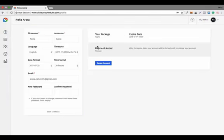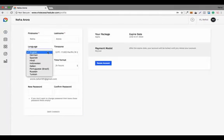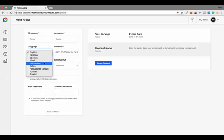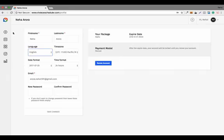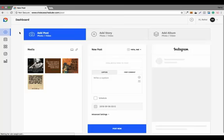There are multiple language options available. If your audience is from Germany, Spain, India, Indonesia, Italy, Brazil, Russia, Turkey, or other countries, they can use this tool for their Instagram marketing in their own language. This is an amazing feature of this particular tool, and these features can bring your Instagram marketing to the next level.